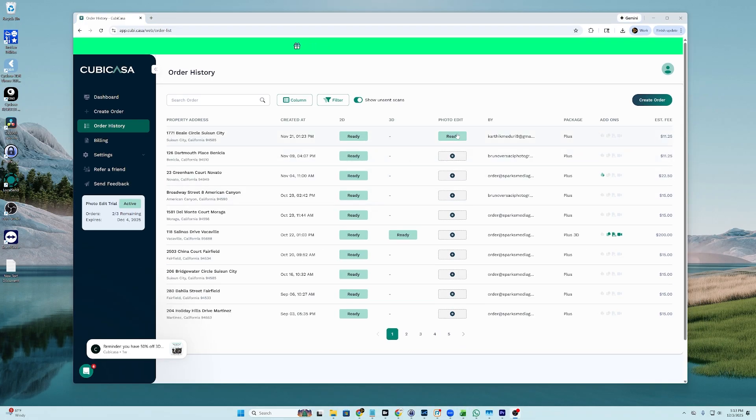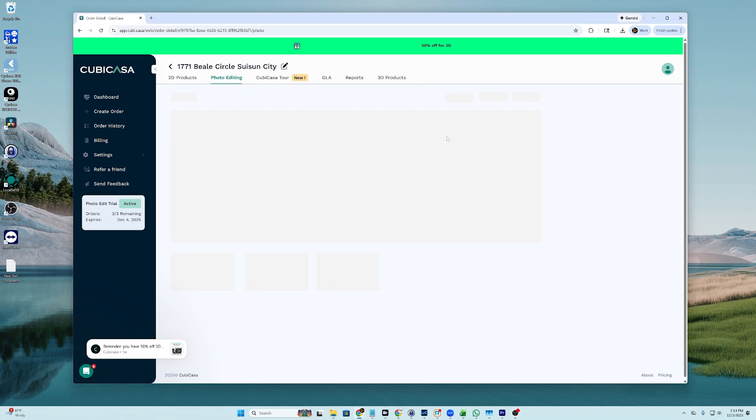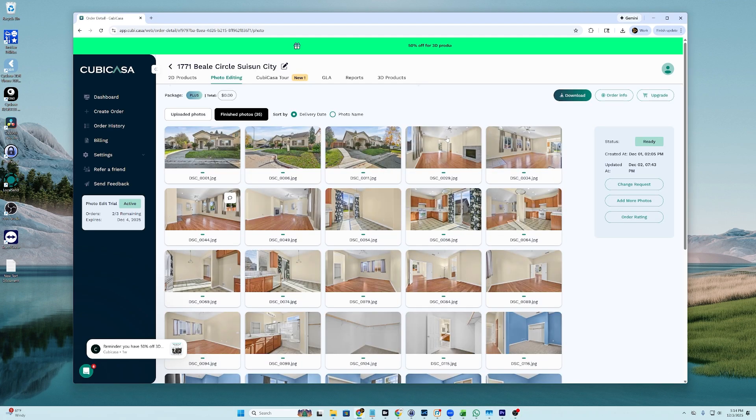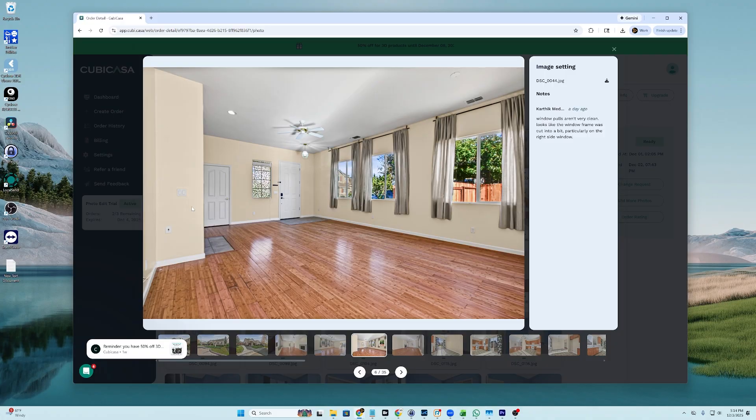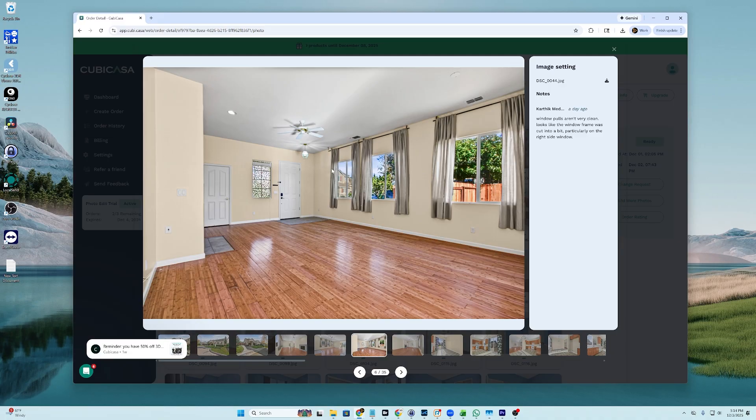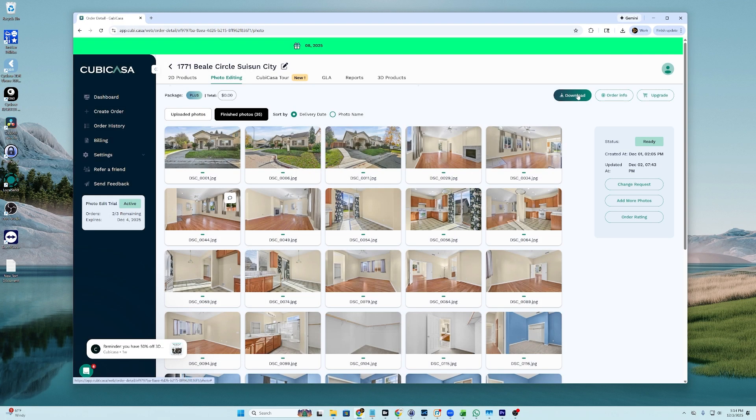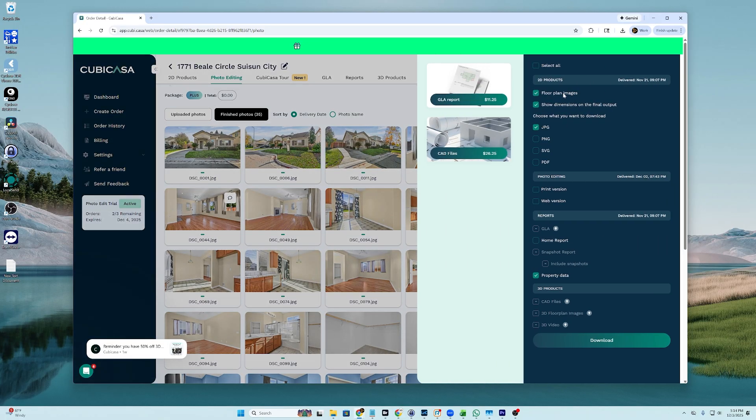Okay, everybody. We are back. It says that the photo edits are ready. So, now we are going to click here. And you can see that the window pulls look a lot better. So, now we will hit the download button.